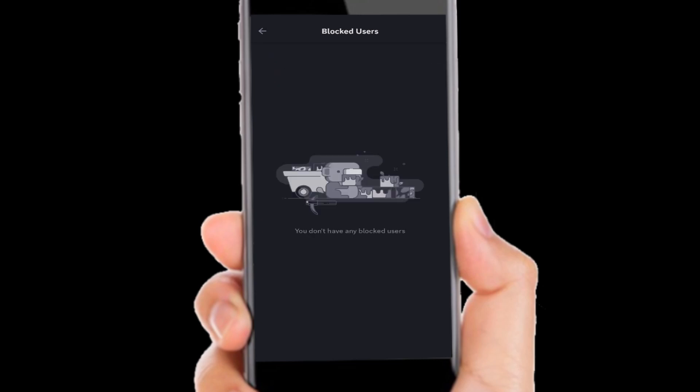And that's how you unblock people on Discord mobile. I hope this video helped you out. Please remember to like and subscribe.